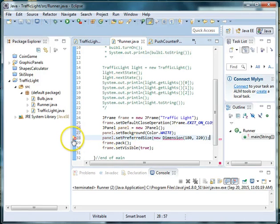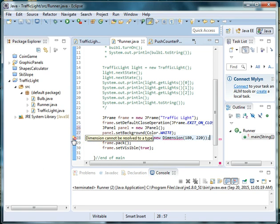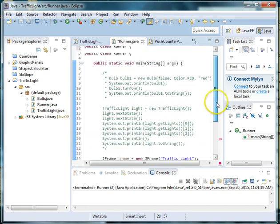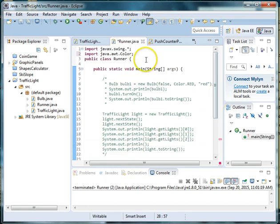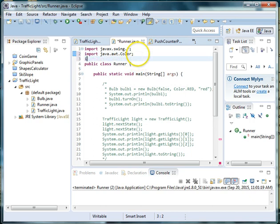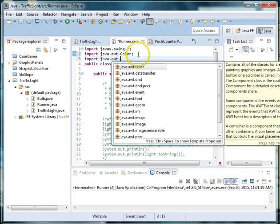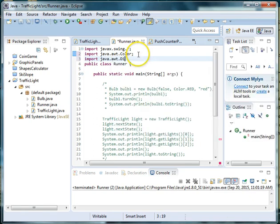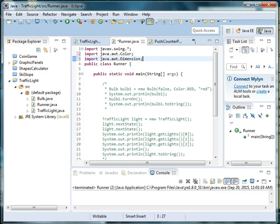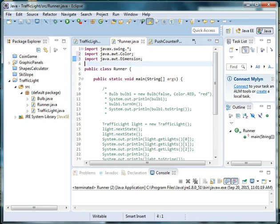Now over here I have another error again. And again, dimension cannot be resolved to a type, so I have to go in import dimension. So I'll go up here to the top and I'll say import Java dot awt dot dimension. And that resolved that issue for me.